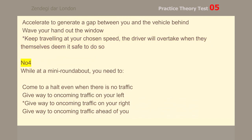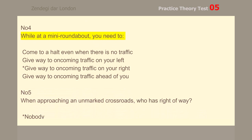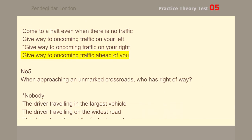Number 4. While at a mini roundabout, you need to give way to oncoming traffic on your right.